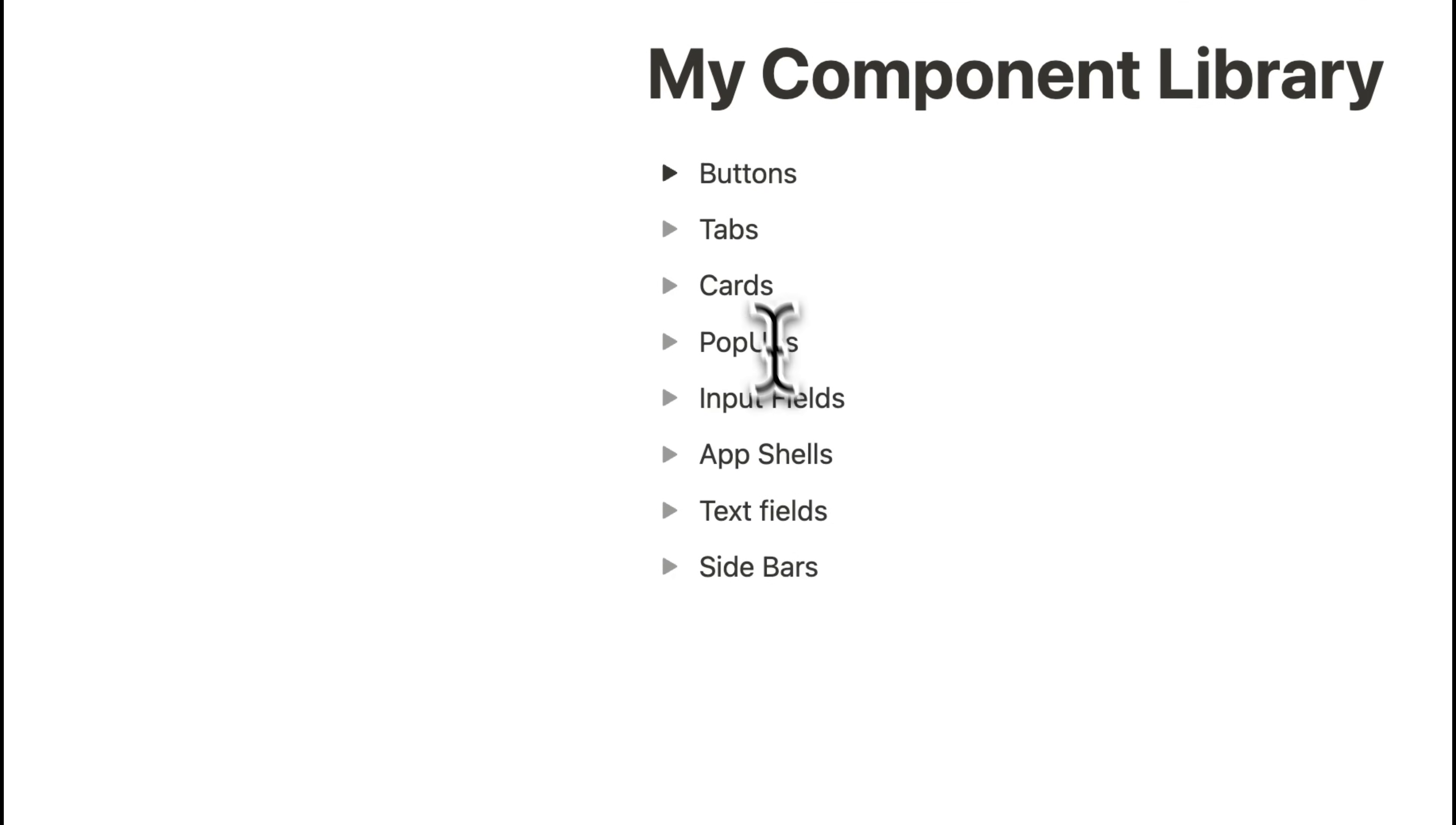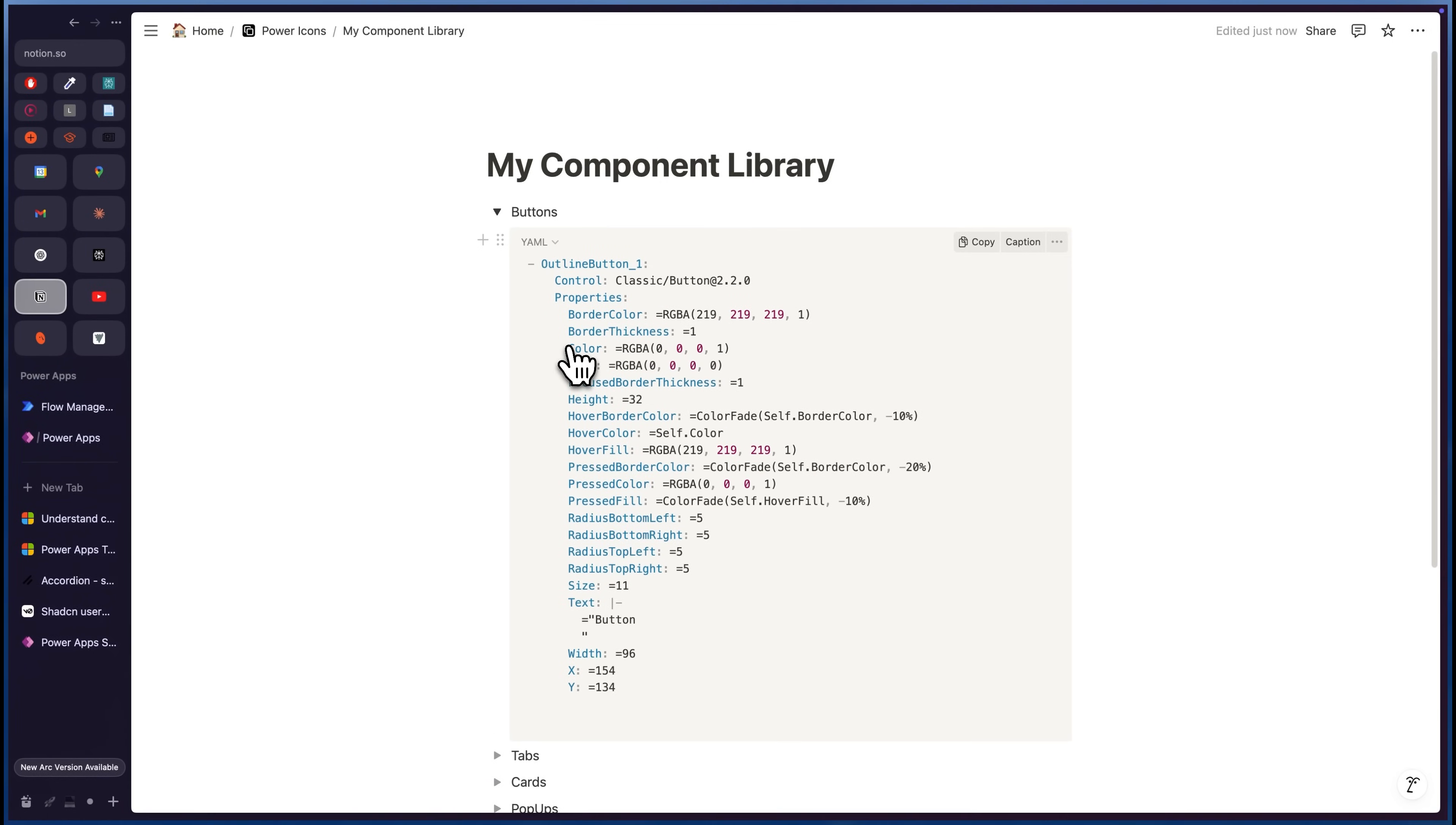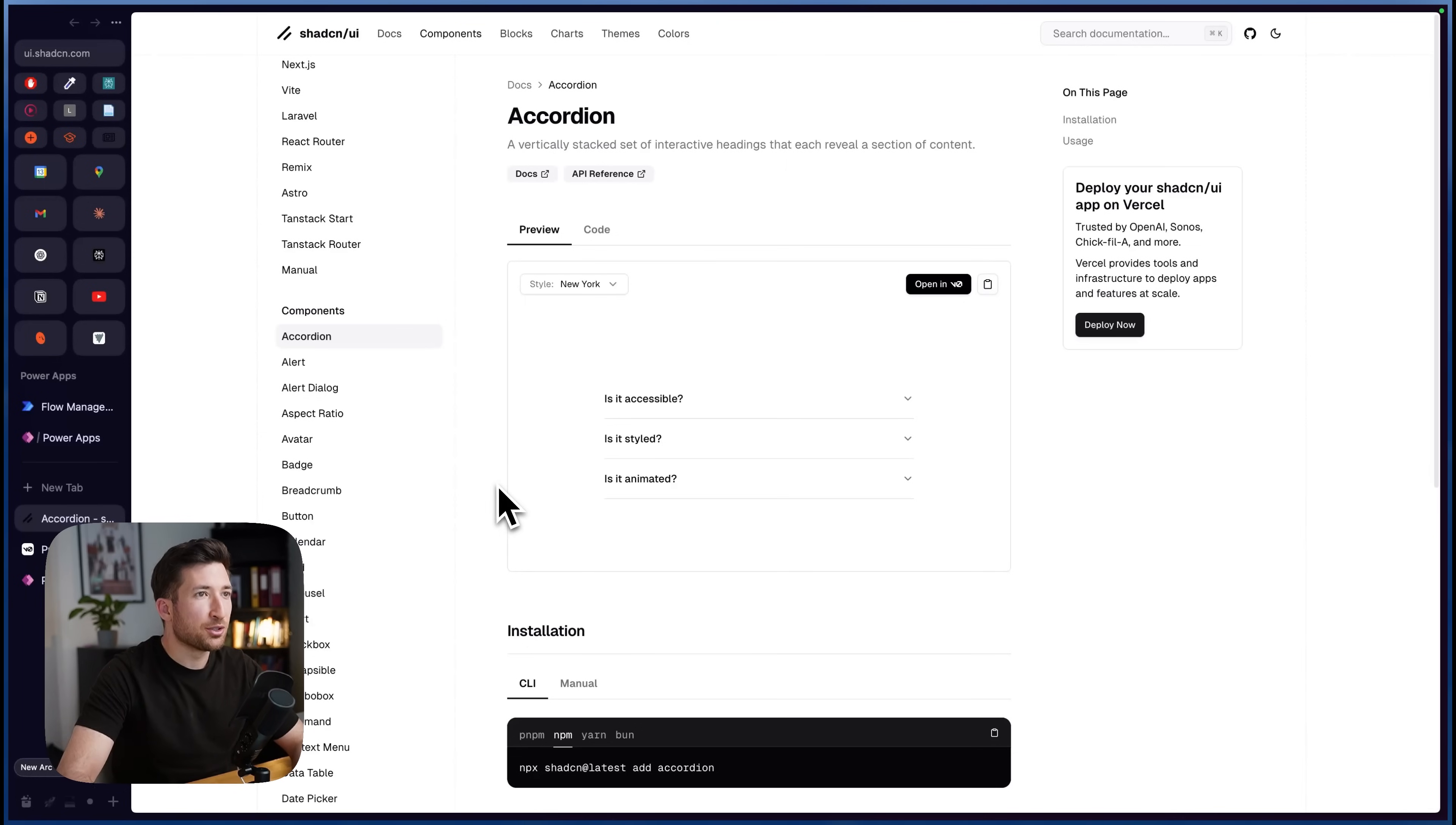And here's the best part. To make this even easier, I built a free component library for you. Nine components in all styles like the Shadcn UI design system. And here's how to use it.